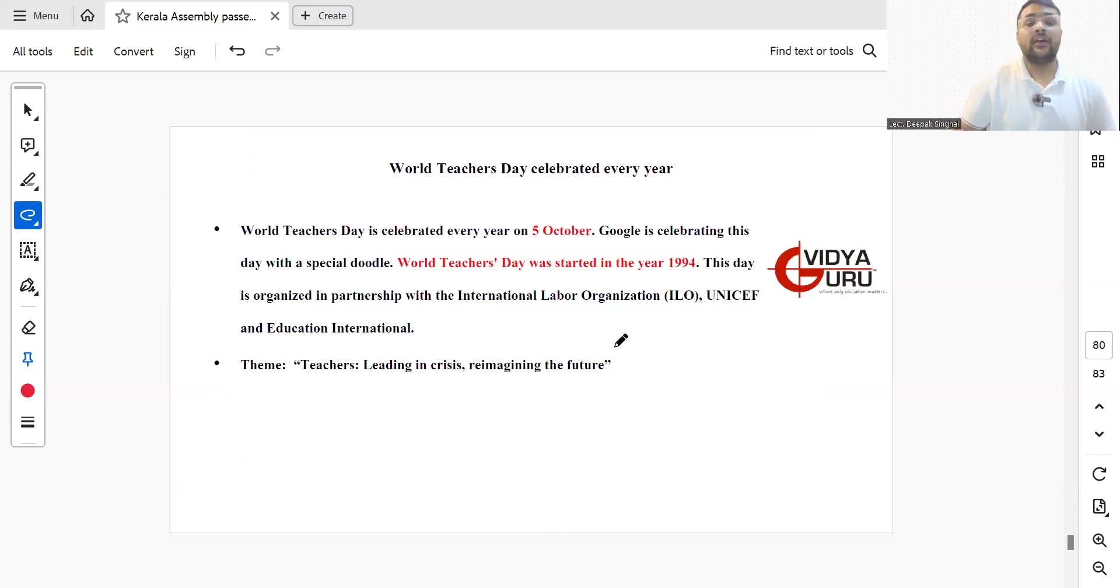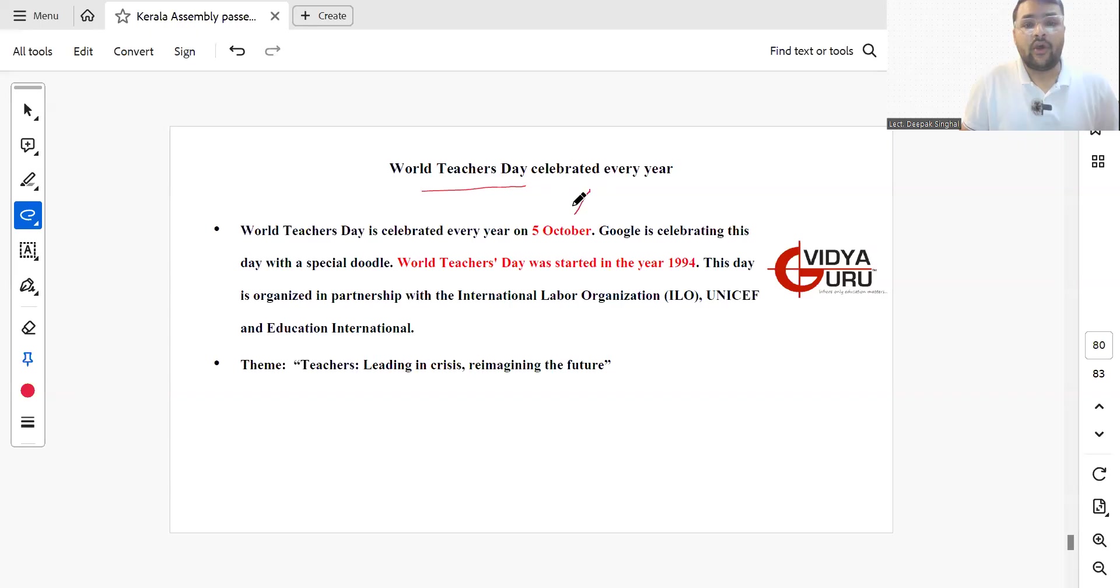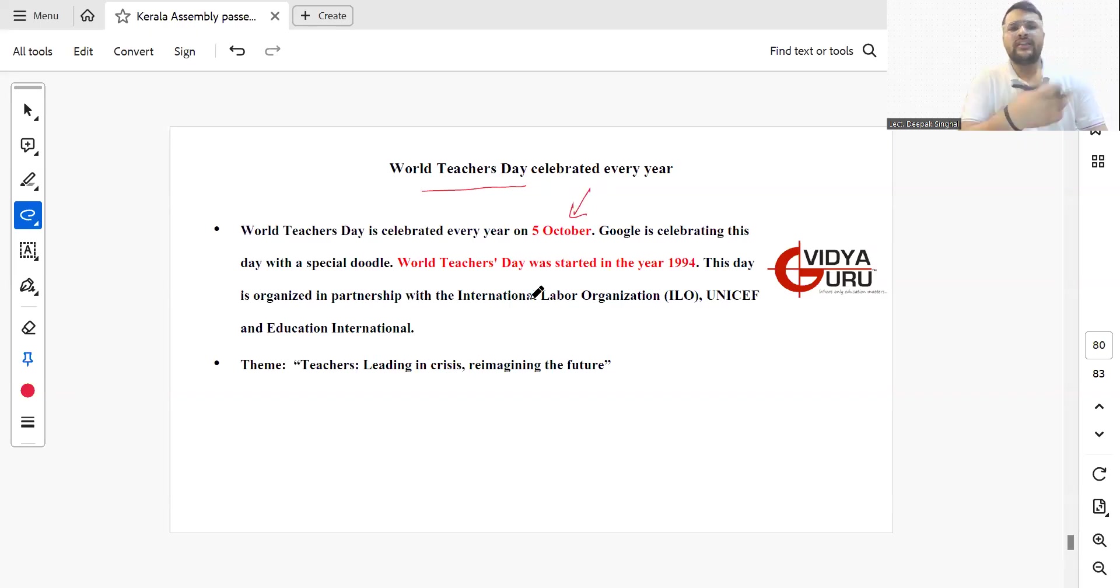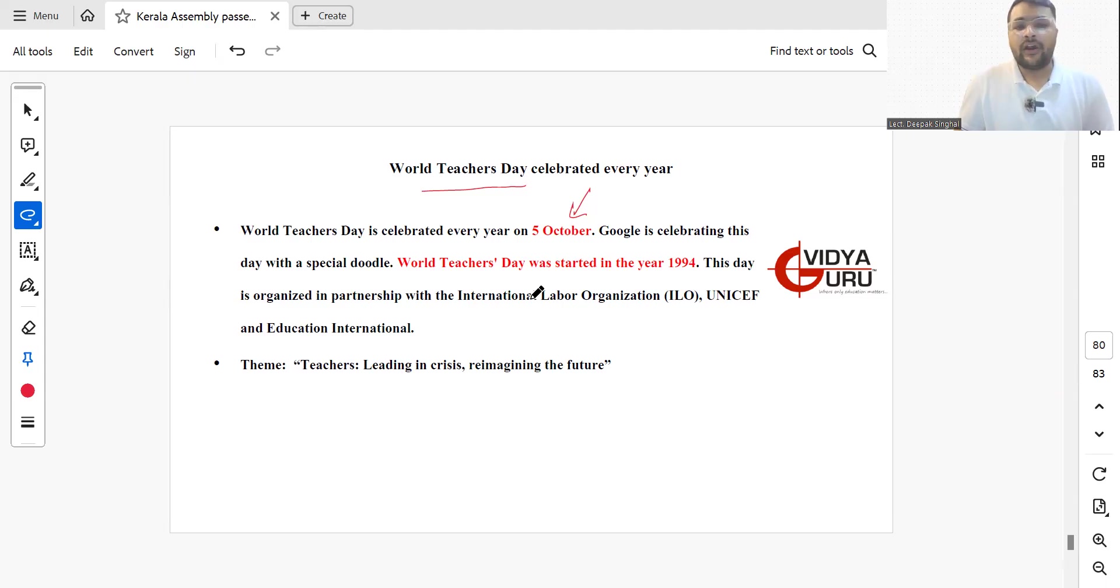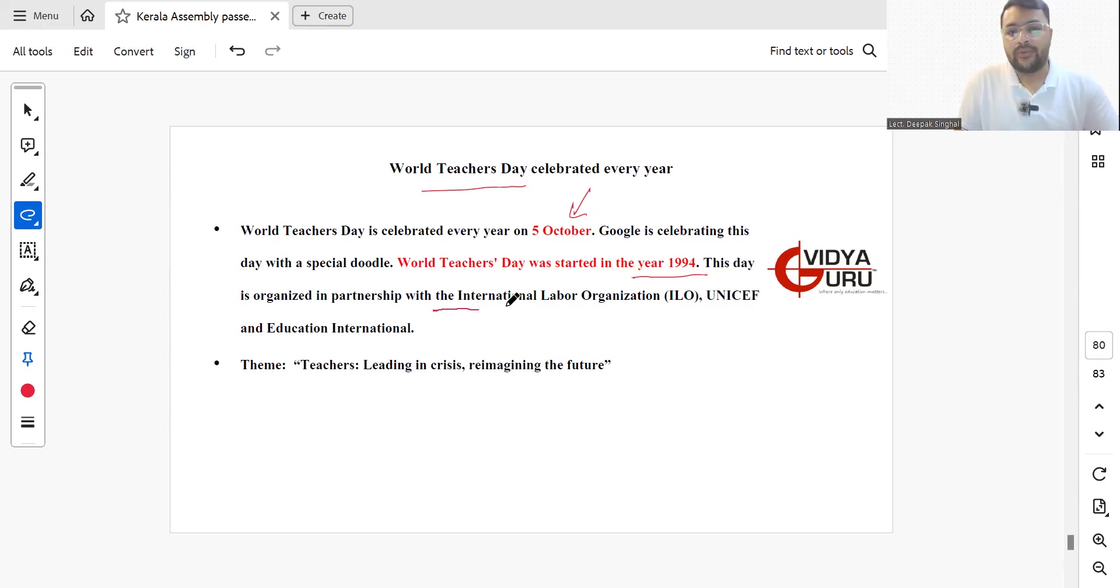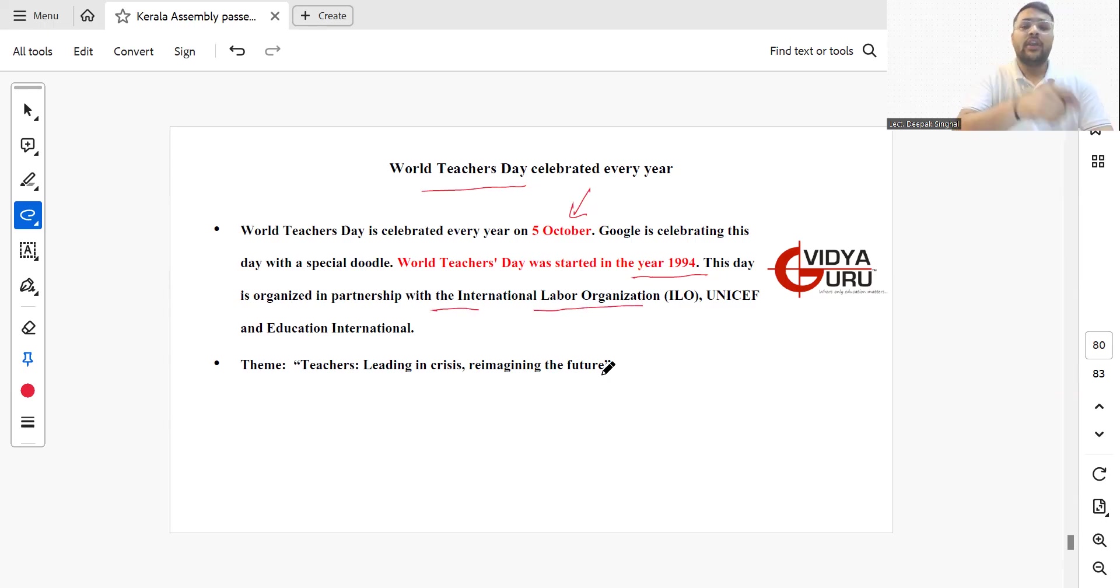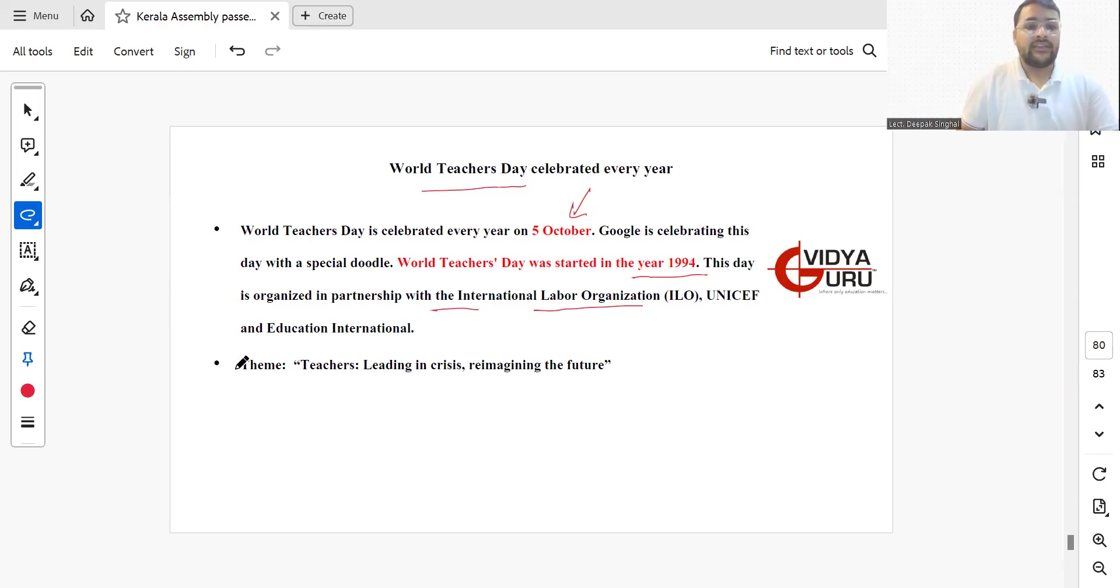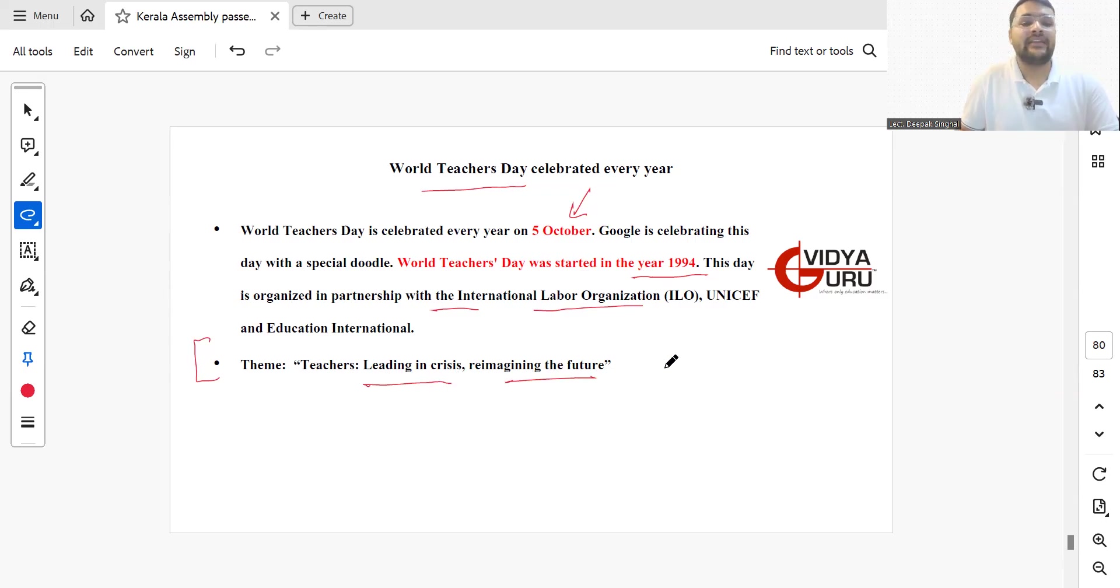World Teachers Day is celebrated every year on 5th October. Google is celebrating this with a special Doodle. World Teachers Day was started in 1994 and is organized in partnership with ILO, International Labour Organization, UNICEF, and Educational International. The theme for this year was Teachers Leading in Crisis, Reimagining the Future.